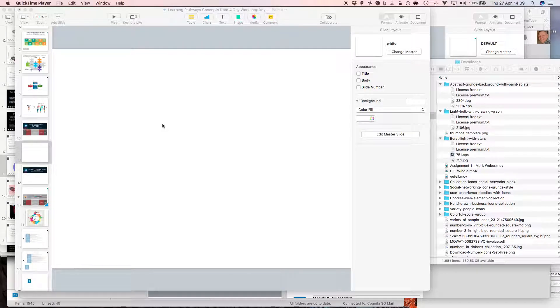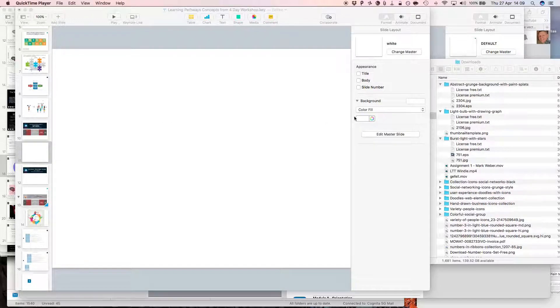This is a short video to illustrate how I use Keynote to build graphics for Fuse. It's a nice drag and drop environment.